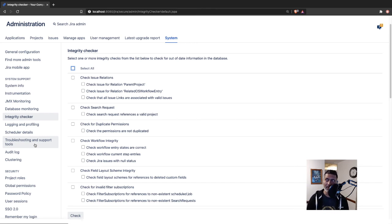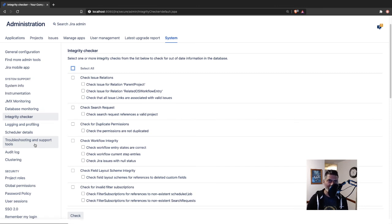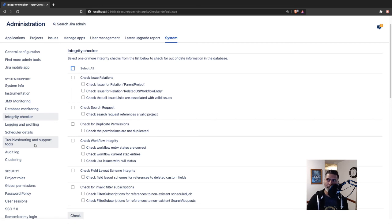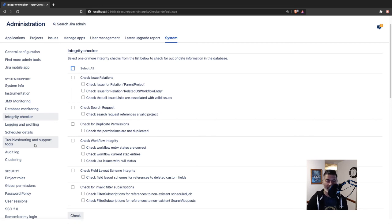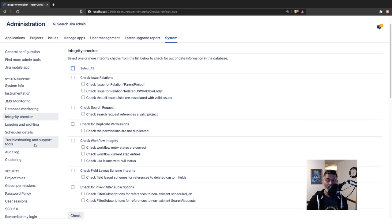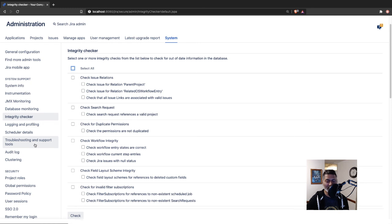Or maybe if you have access to the database, read-only access of course, don't modify anything - I mean, sometimes you have to, but at least you can query your database and look for some non-existent references. If you want to keep your Jira instance in good shape, then you should be using integrity checker.